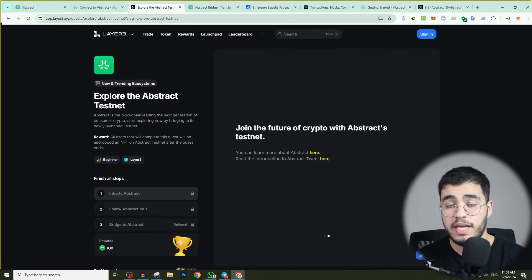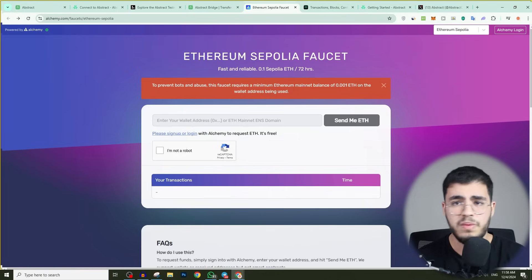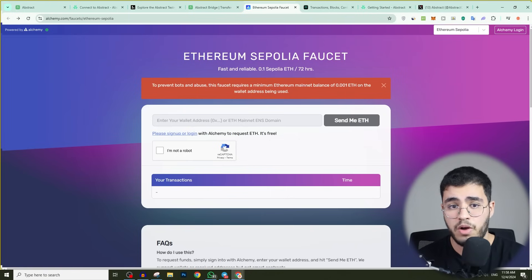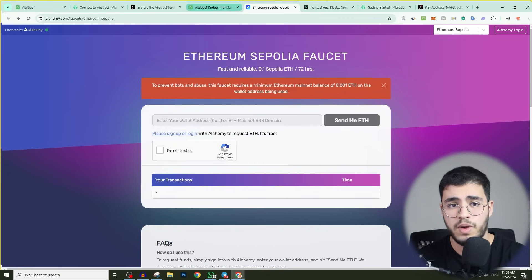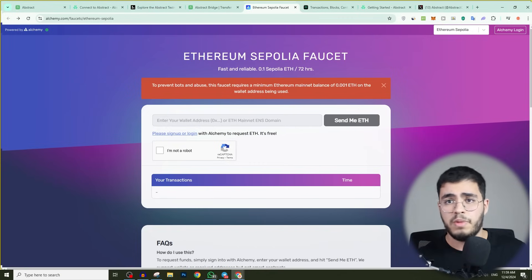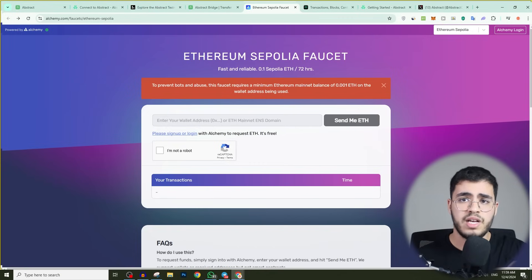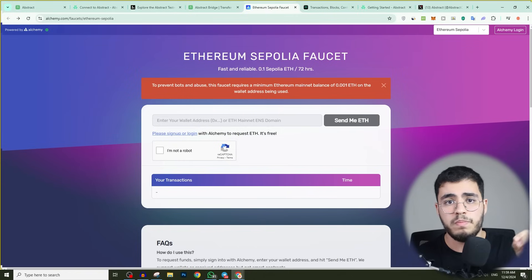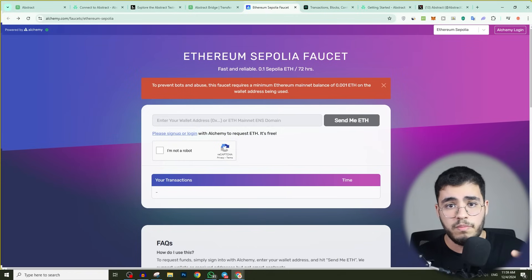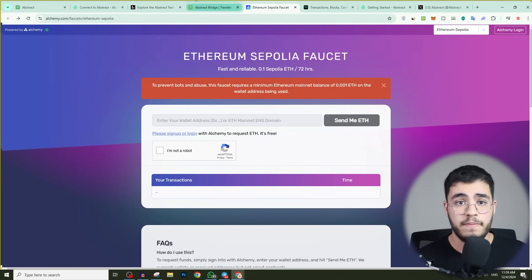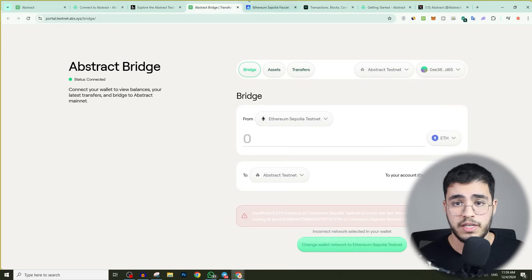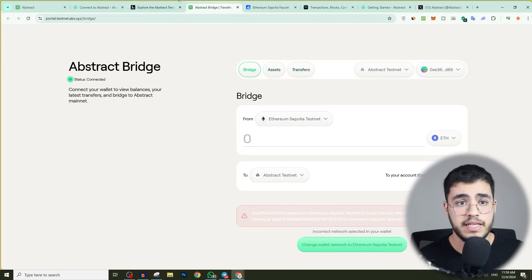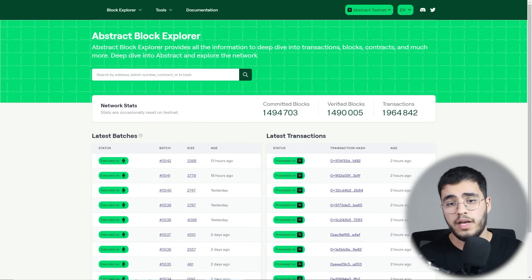You can be eligible for the upcoming airdrop. Maybe I can do a single video about how you can get Sepolia and how you can bridge it the right way so you can be eligible for this airdrop. But for now, I'm just giving you the main points of the Abstract project and what the project comes for. I will put these links in the description so you can get into it easily and check it by yourself.